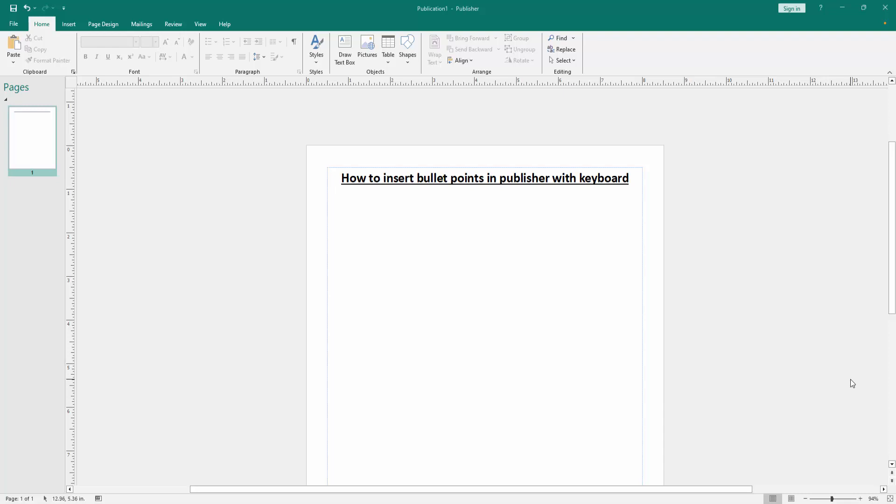Firstly, we have to open a Publisher document. Now we want to insert bullet points using keyboard.